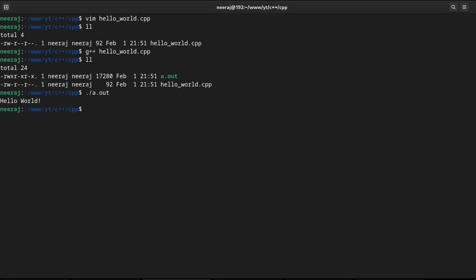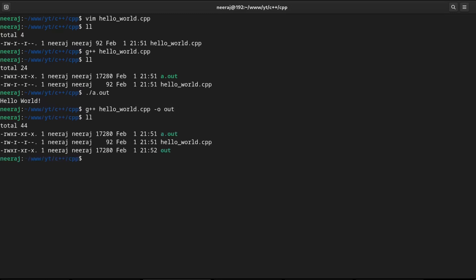Compiler has created a binary executable with the name a dot out. But we can override it by giving some switch. We will say G++ hello world hyphen o and the name of the binary executable. Hit enter. It has created a binary executable with the name out. We can run it likewise and we are getting hello world.